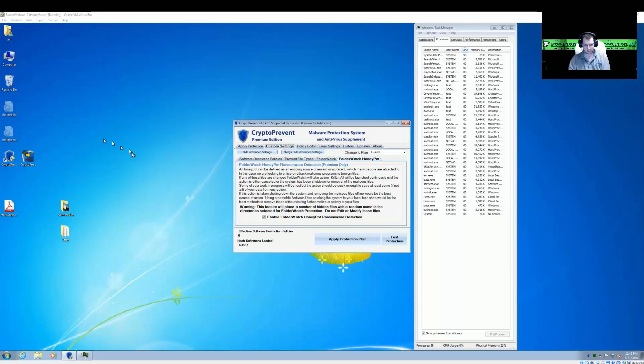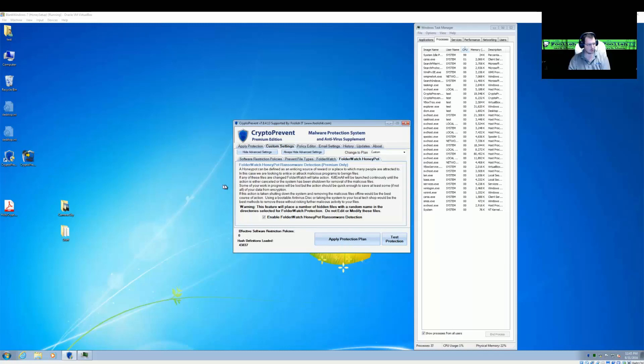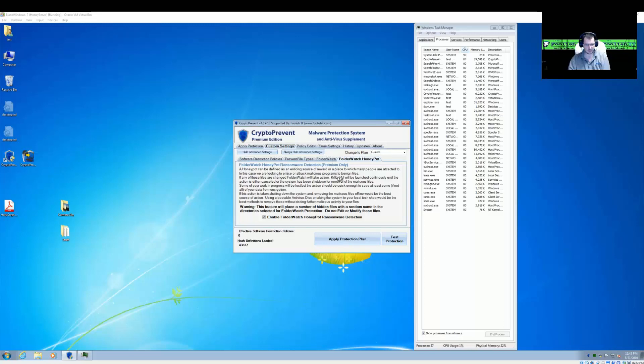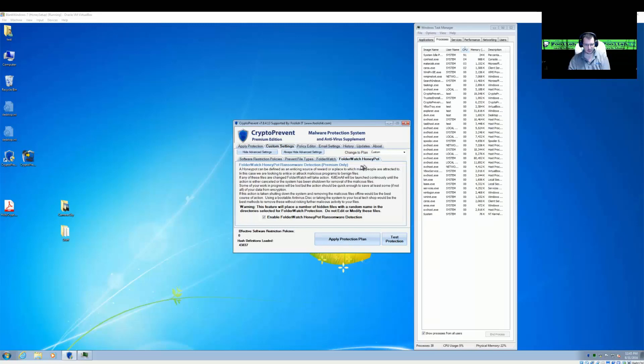Hi, this is Brantley with Foolish IT, and I'm here to show off a demo of Crypto Prevent Version 8's upcoming new feature, Folder Watch Honeypot Ransomware Detection.